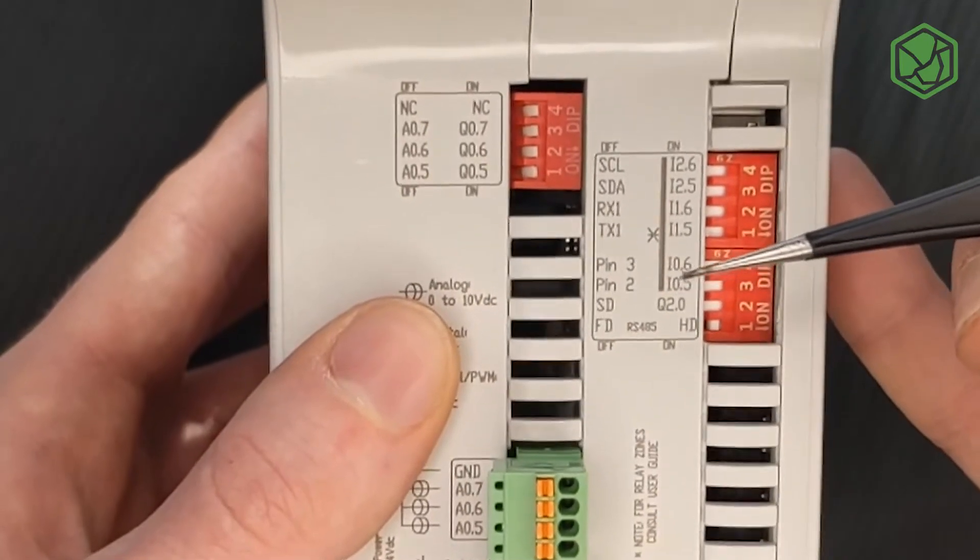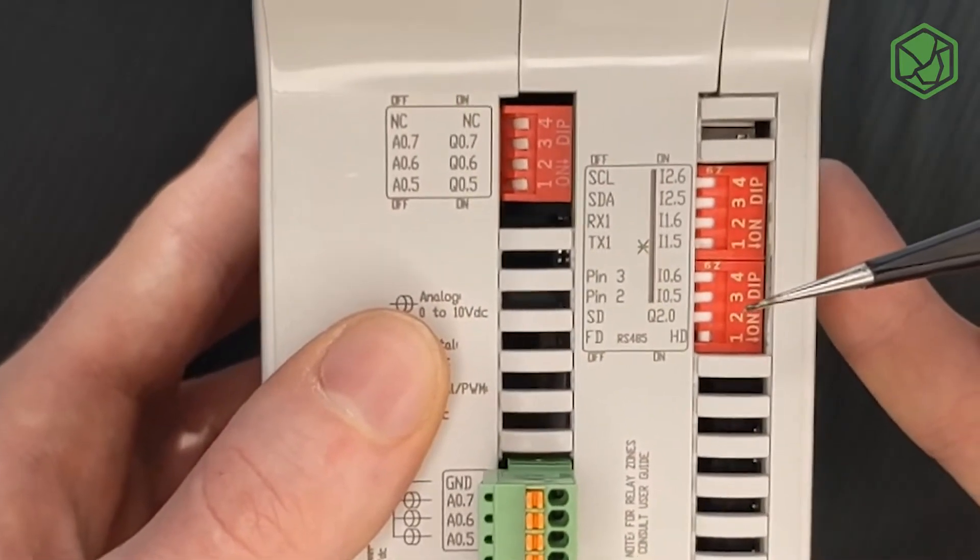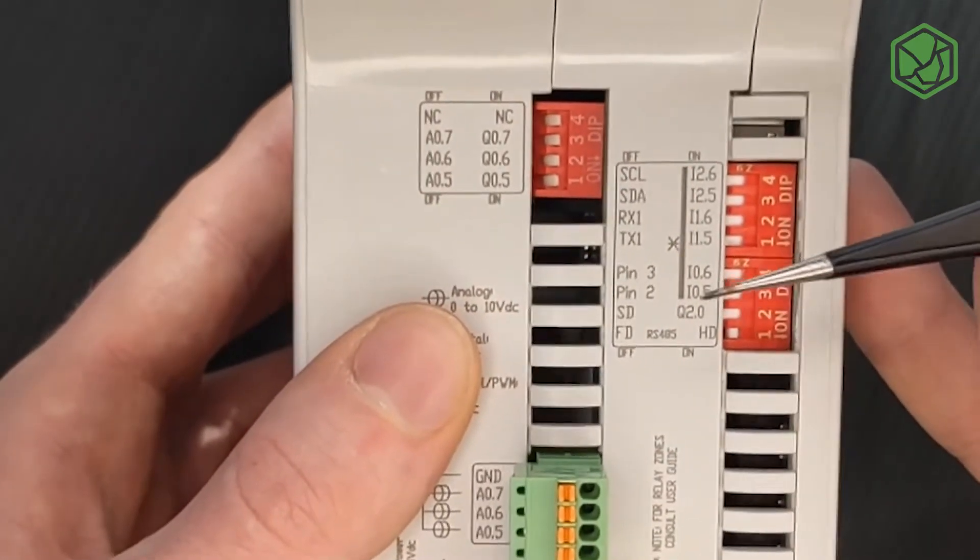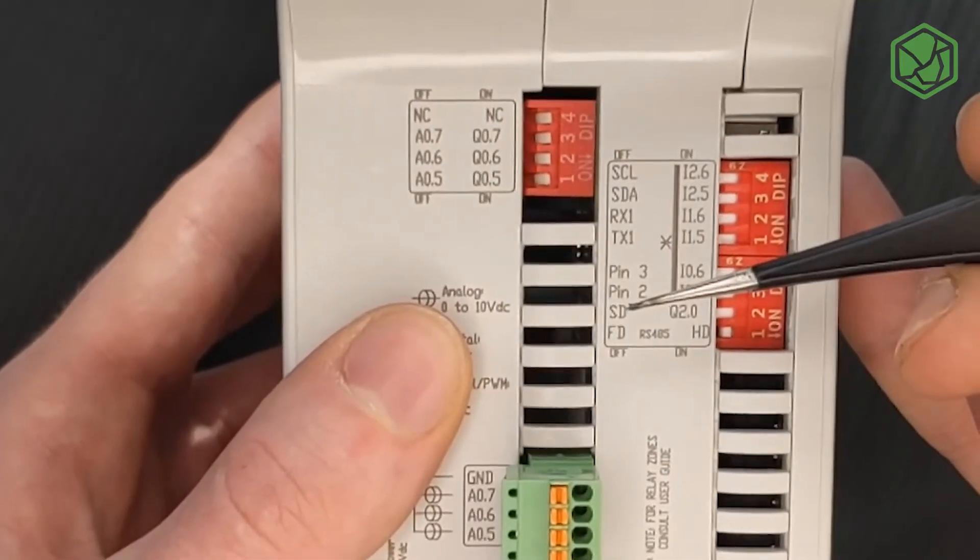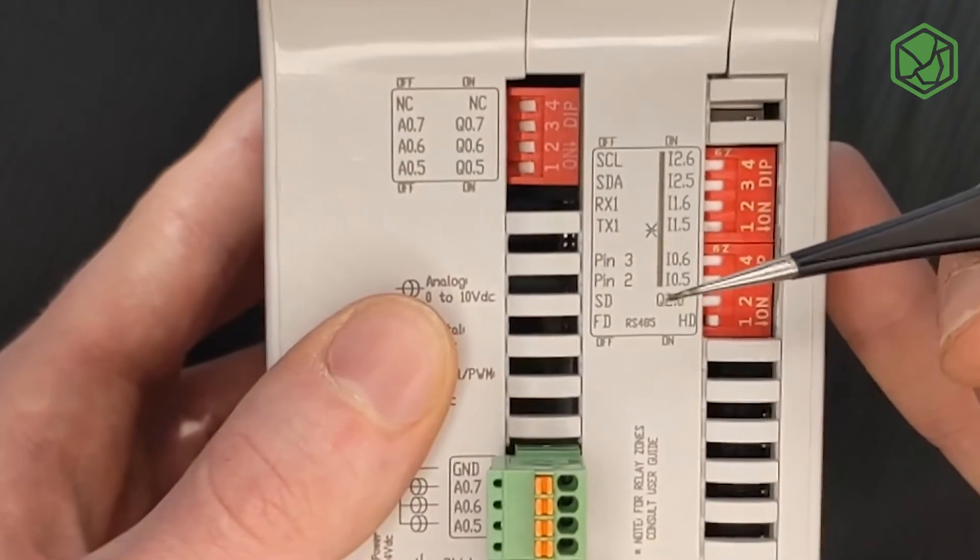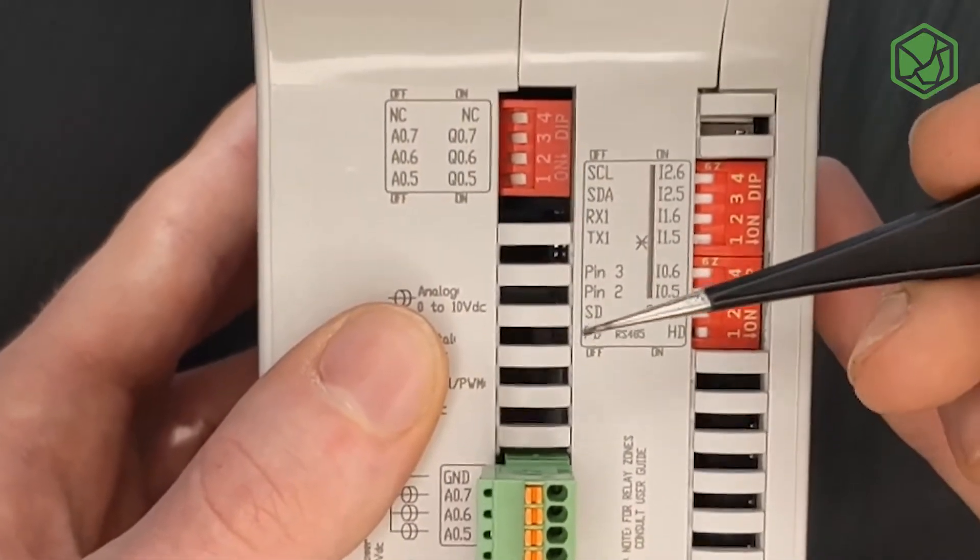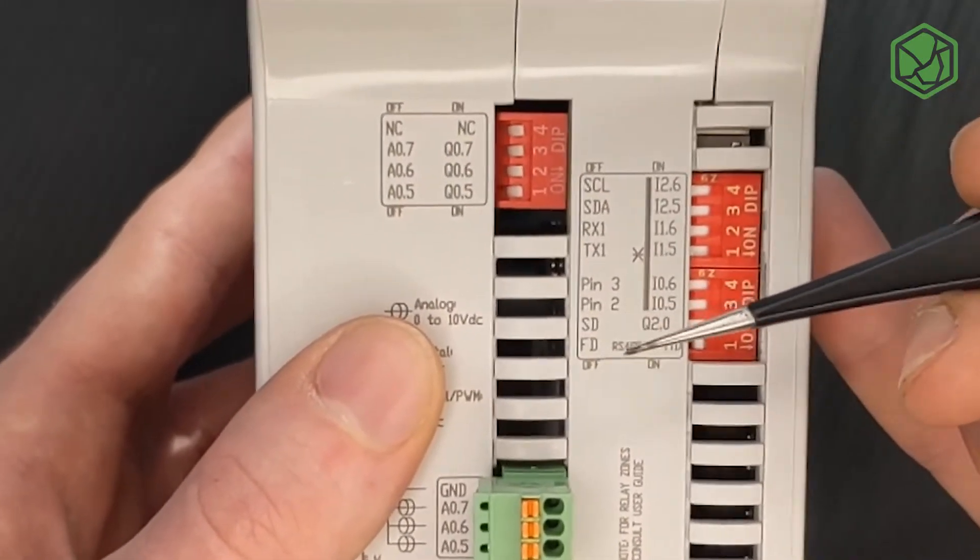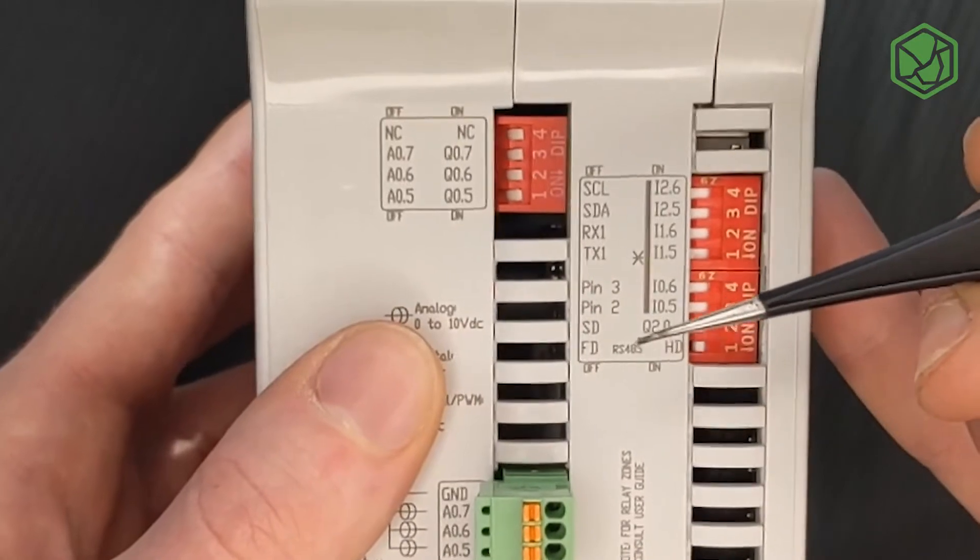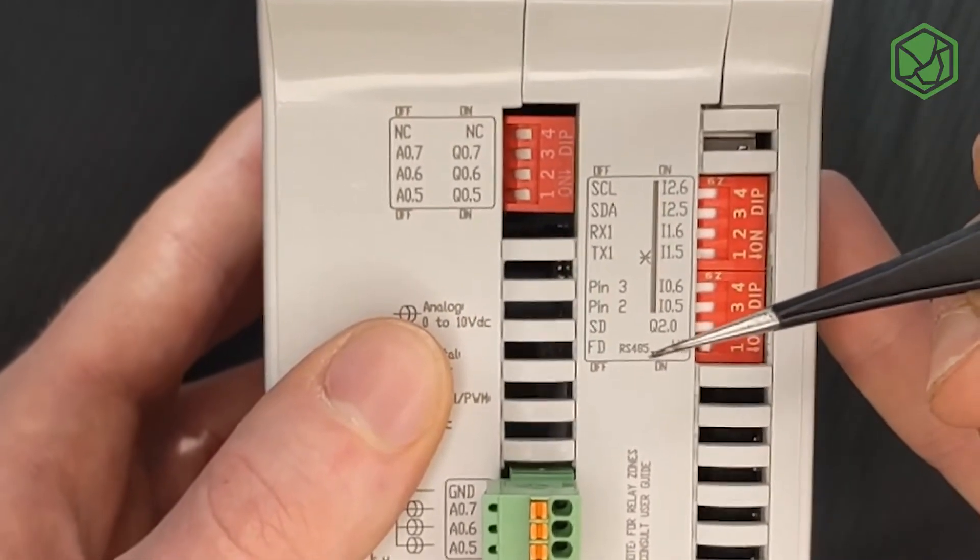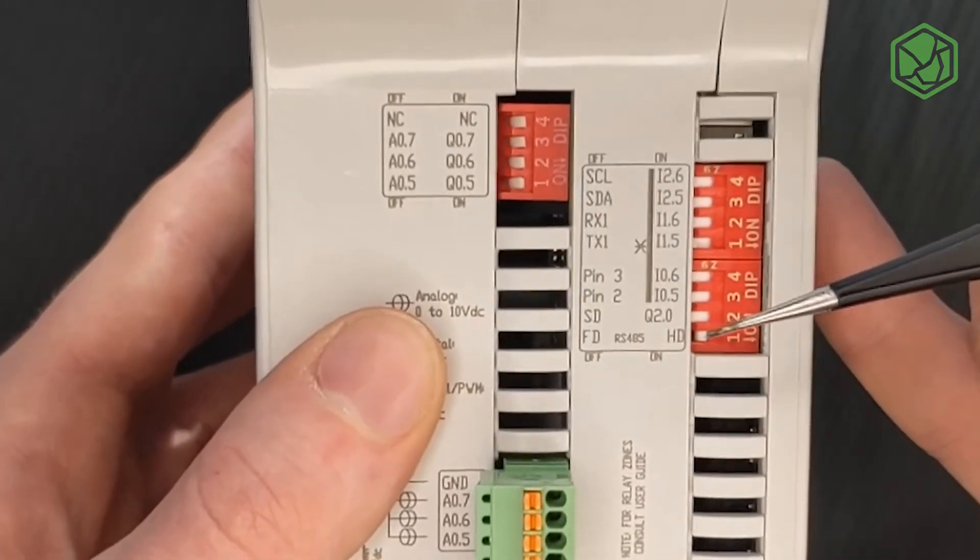The switch 2 must be in OFF position to enable the microSD card, and the switch 1 must be in OFF position to enable the full duplex RS485 or in ON position to enable the half duplex RS485.